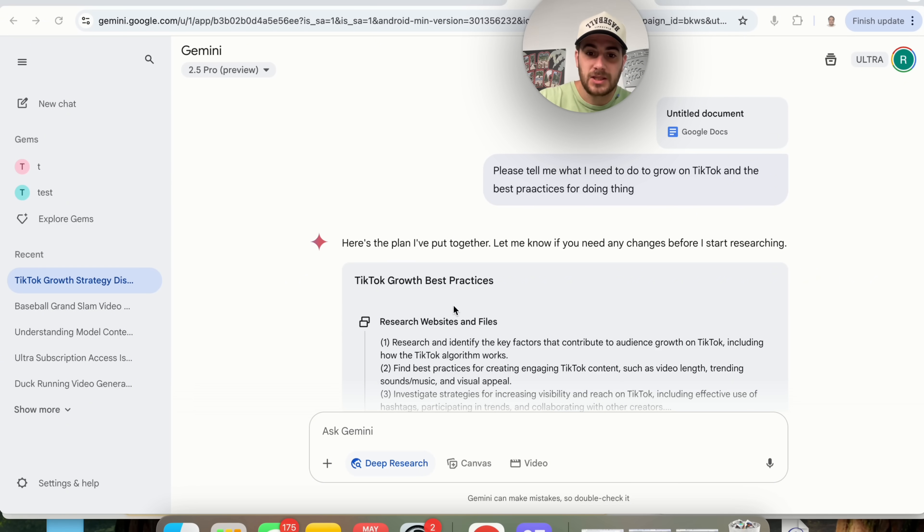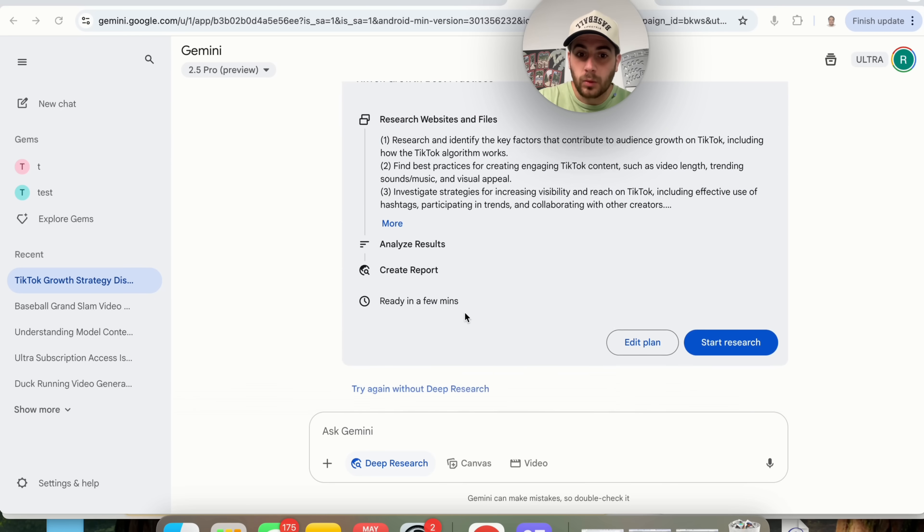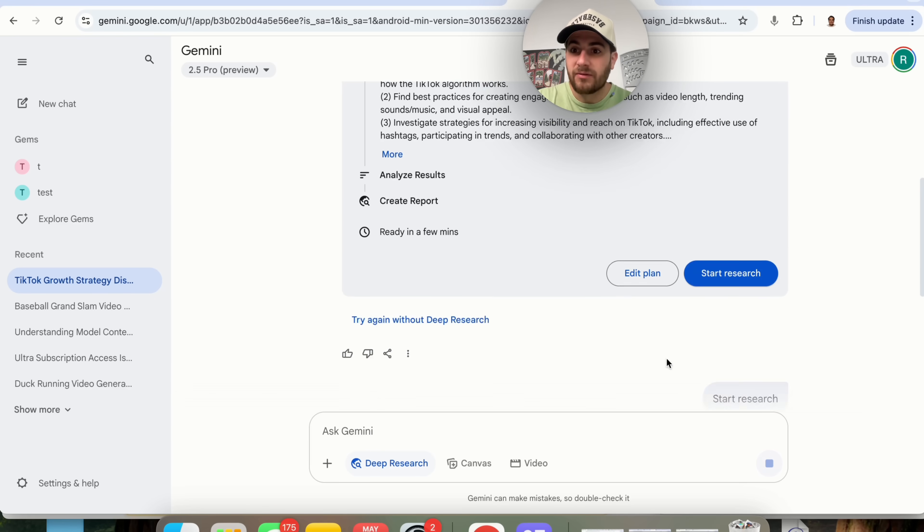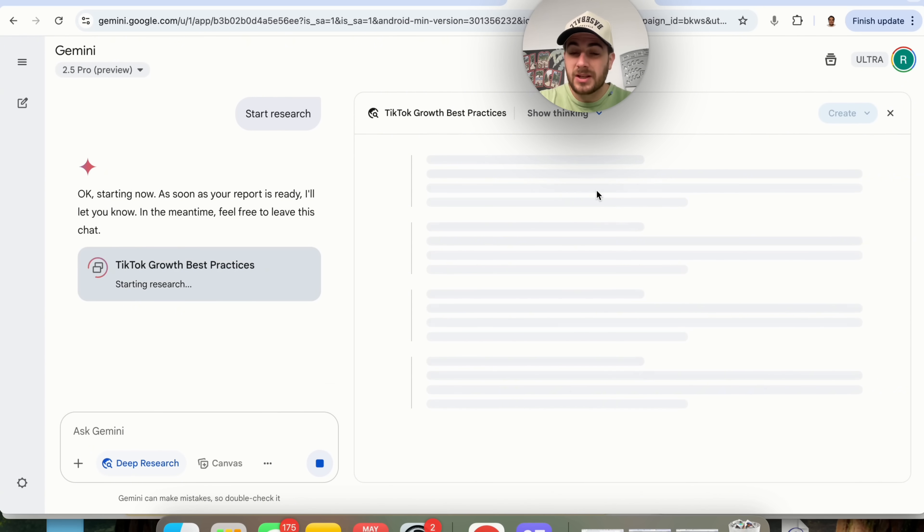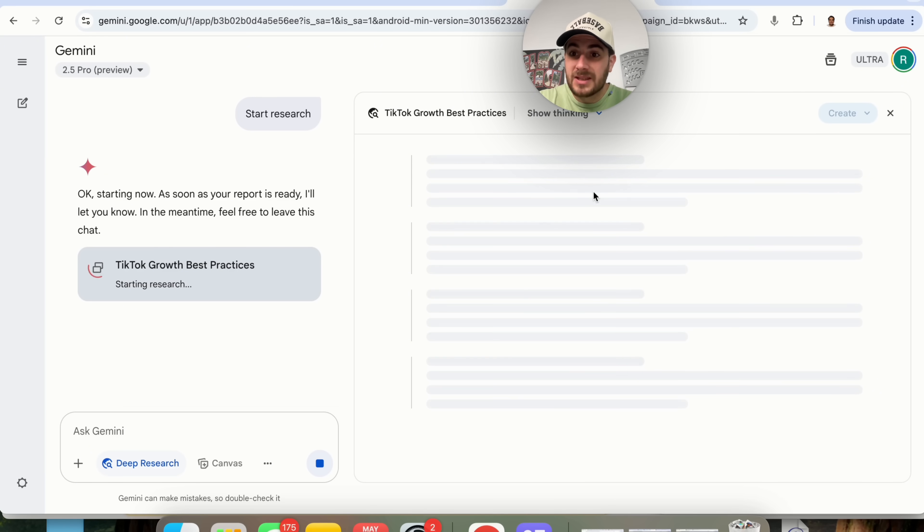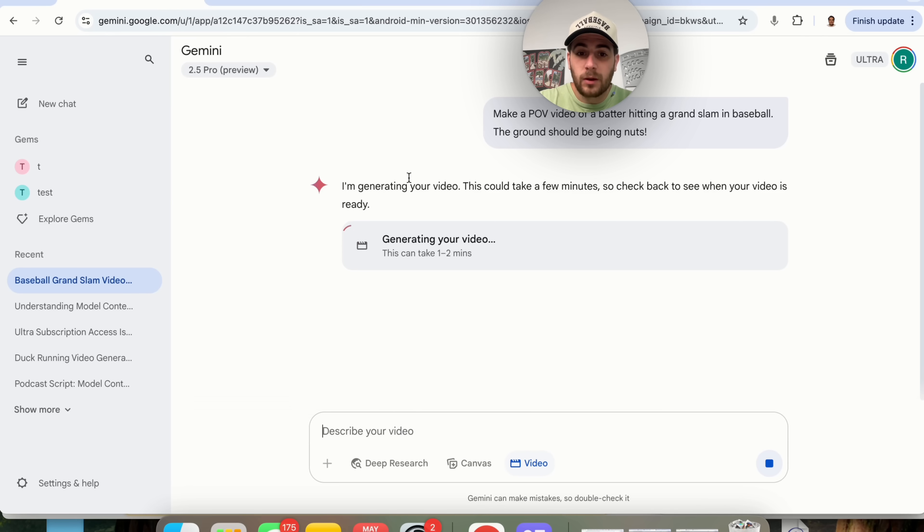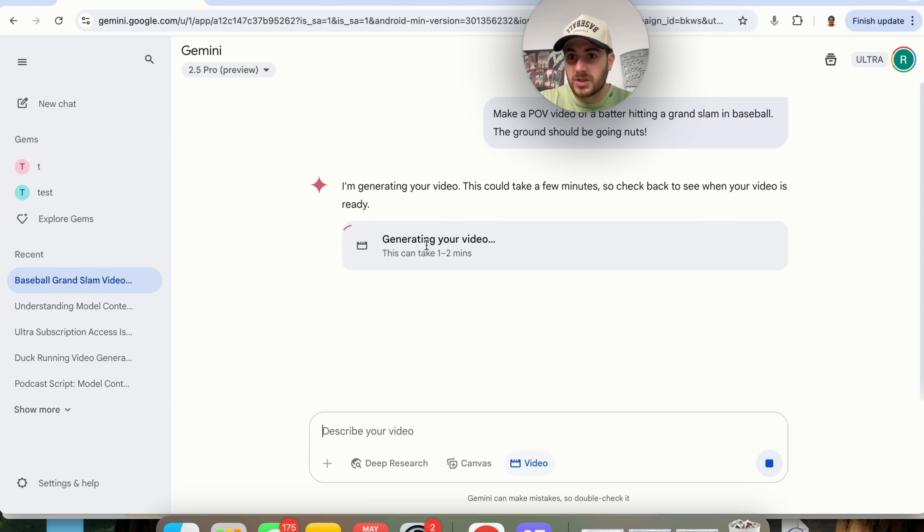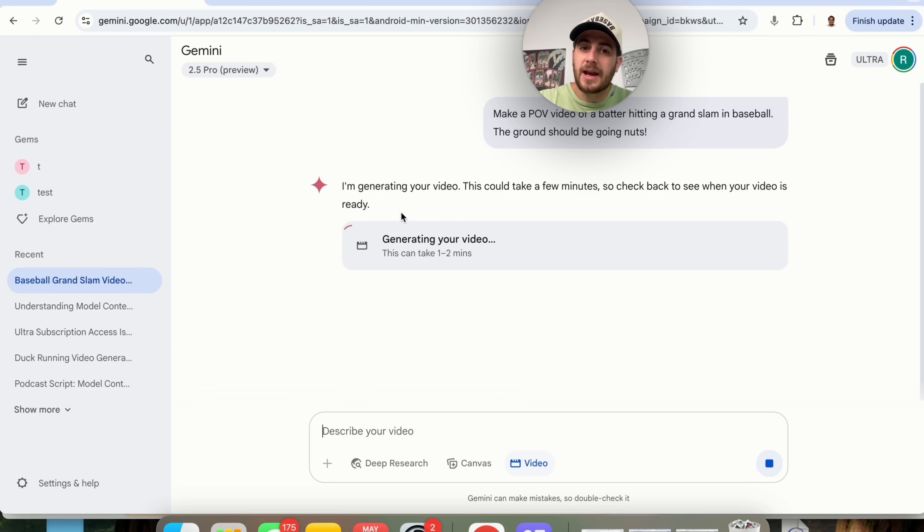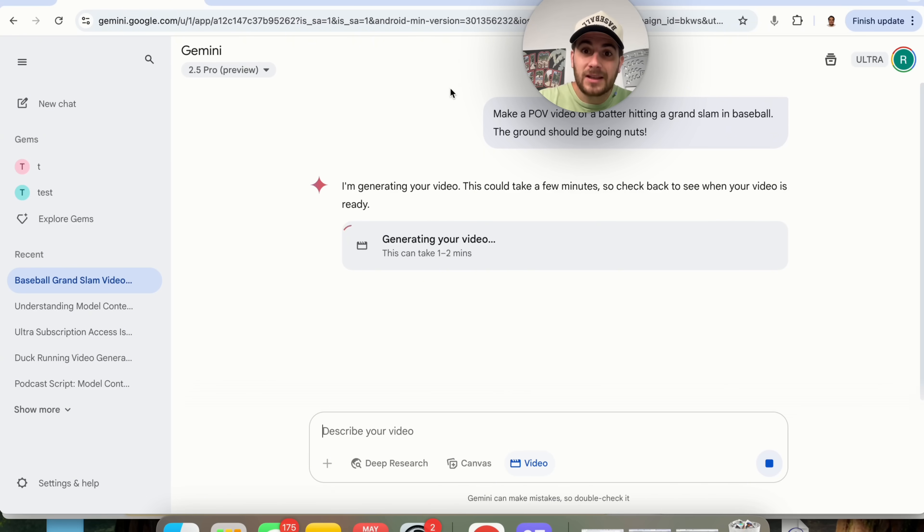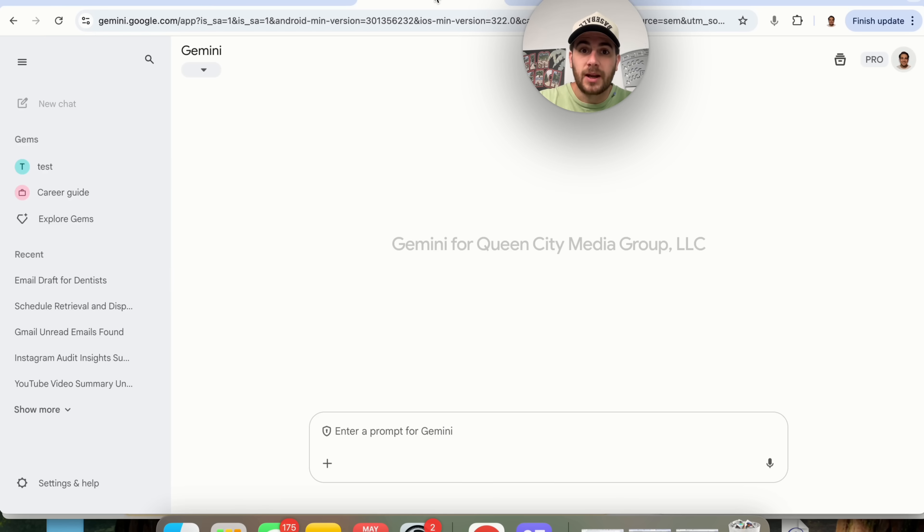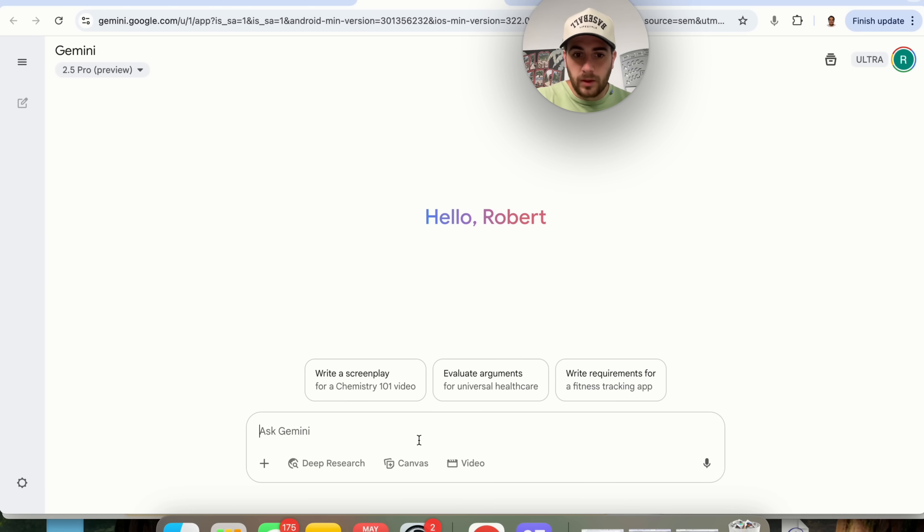Now as we can see it is going to research both websites and my files and what this does is allow you to do deep research with the things that you already have. Now if we come back over here we can see that this is still generating the video. It typically takes anywhere from 60 to 120 seconds. So while this is actually going through and doing this I'm going to show you the next new feature that Gemini has launched.